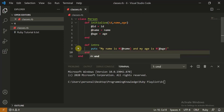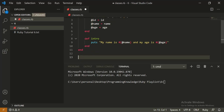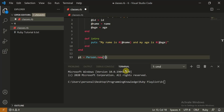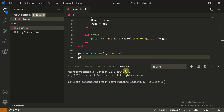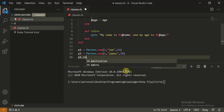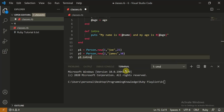Now let's create some persons and try our code. 'p1 = Person.new' with an id of 1, name 'Joe', and age 25. Then 'p2 = Person.new' with an id of 2, name 'James', and age 30. Now we can call 'p1.intro'.